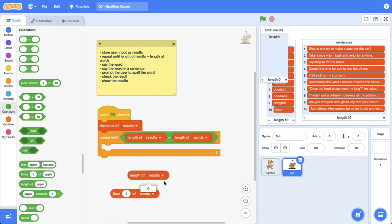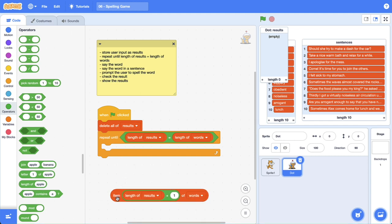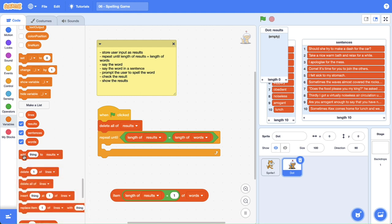If we click here, the length of results is equal to zero, and we know that item one of words equals dash. We can get a plus operator block and add one to the current length of results — that's now going to be one — and we can insert it inside the item block. Every time we add something to results the length increases, so we get the length of results and add one to get the next word. That's how we use it as a counting variable.